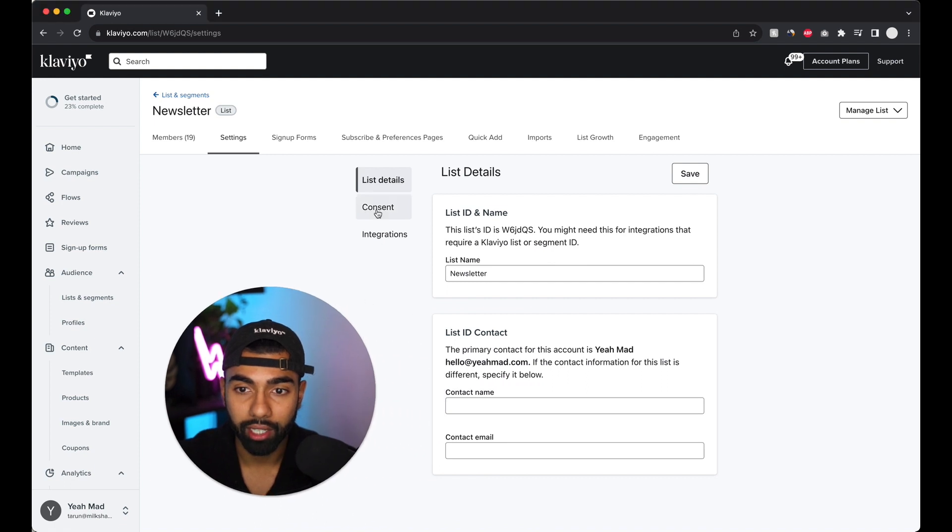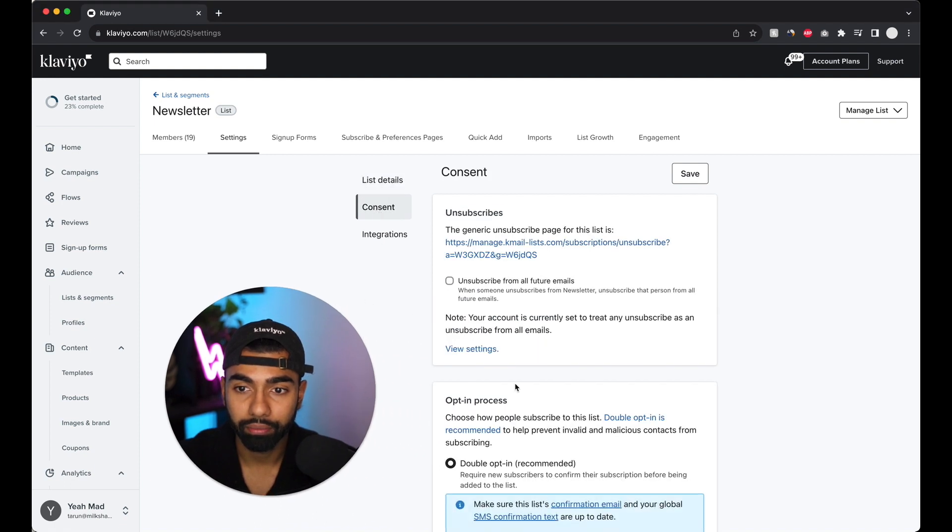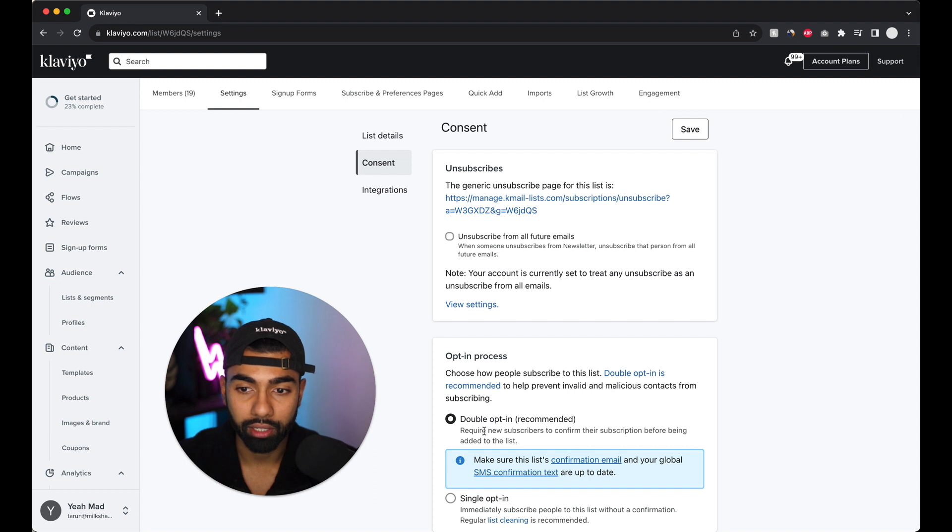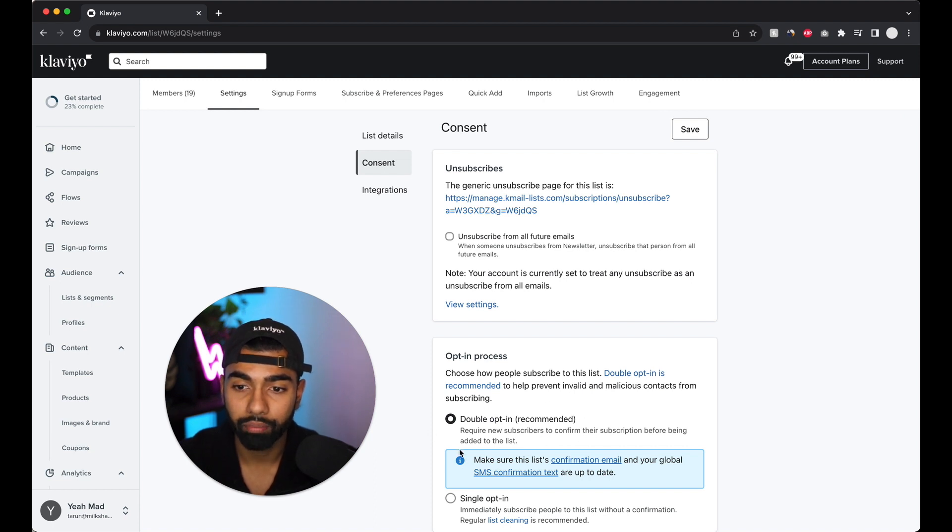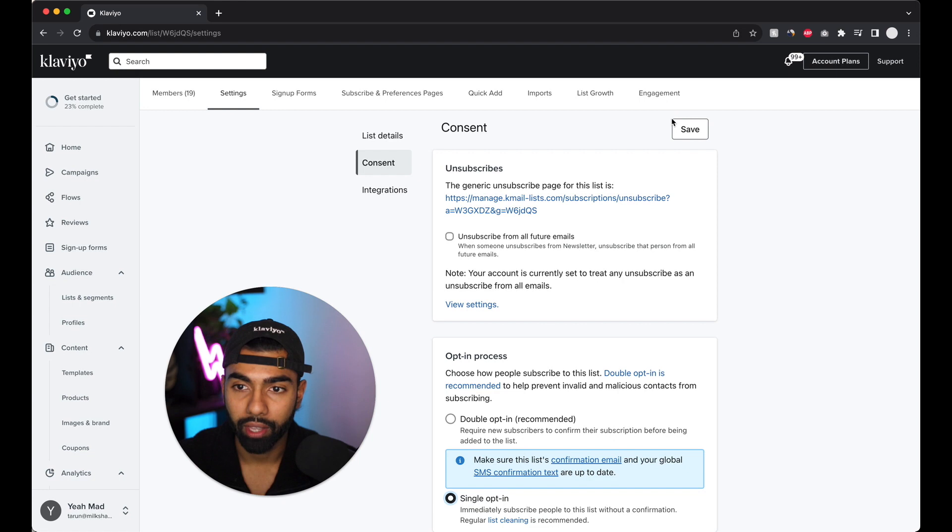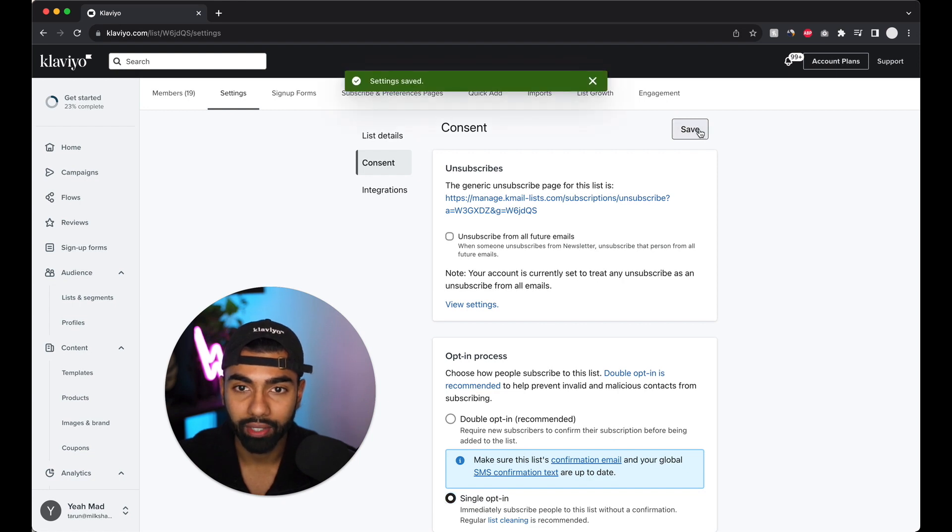So pretty much what I'm going to do is I'm going to go on settings and I'm going to click consent. And right here where it says double opt-in is recommended, so this is the default setting, we're just going to click single opt-in over here. And there we have it.